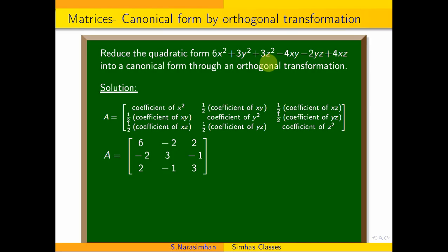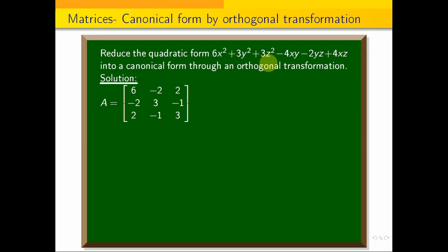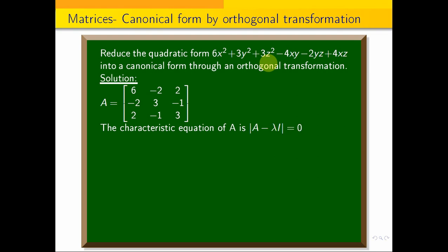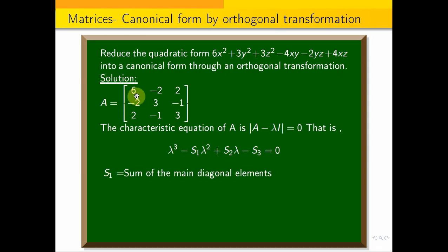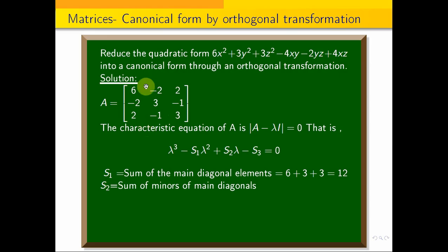The canonical form is found using eigenvalues and eigenvectors. The characteristic equation of A is given by determinant of (A minus λI) equal to 0. Expanding, we get a cubic polynomial: λ³ minus s1·λ² plus s2·λ minus s3 equal to 0. Here s1 is the sum of the main diagonal elements: 6 plus 3 plus 3, which equals 12.